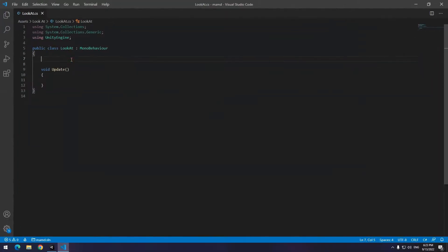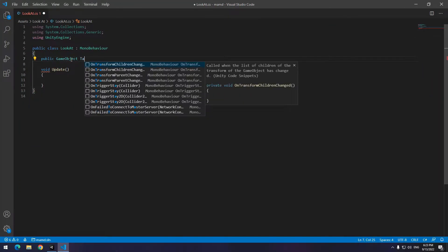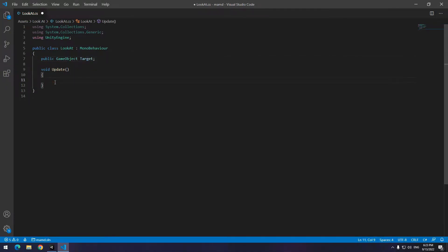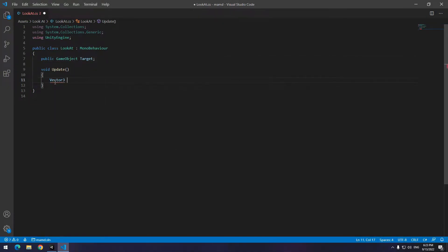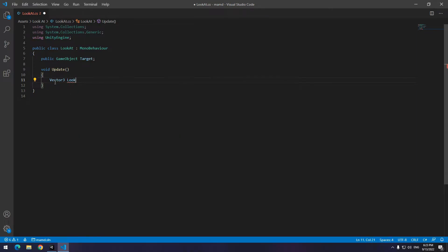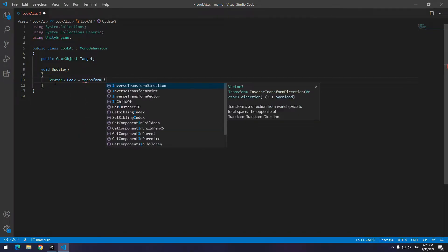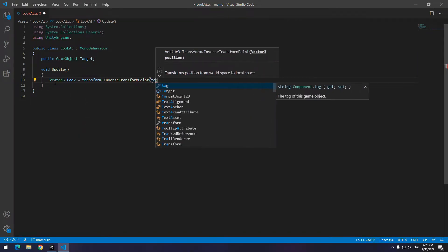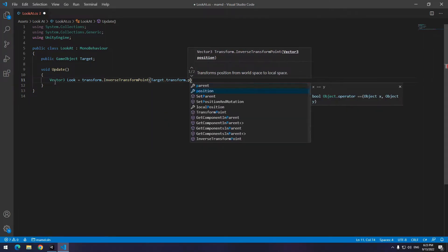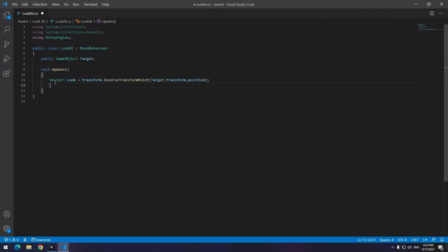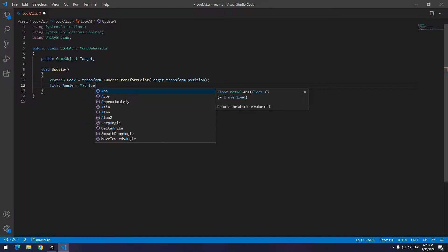Open the script and up here define a game object named as target. Now in update void write vector tree any name you want like look equals to transform dot inverse transform point then in parenthesis write targets position. In next line define a float like angle which supposed to be Z of rotation equal that to mathf dot atan2.